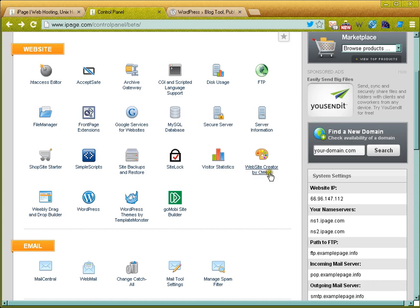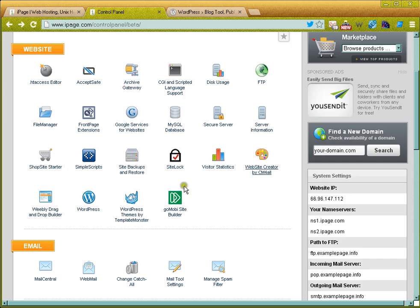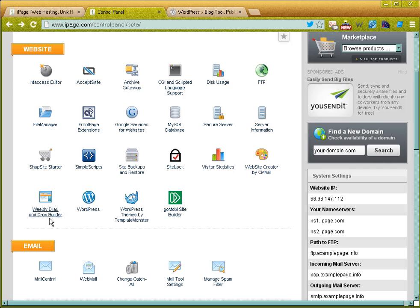Website creator by CM4all—this is one of iPage's web builders that they offer. It's very template-based, very wizard walkthrough, and I'll be doing a video on that one. The Weebly drag and drop system—this is another web builder. iPage offers a lot of different web builders that you can use. Not everybody likes the same web builder, so they offer several different kinds. I'll be going over that.